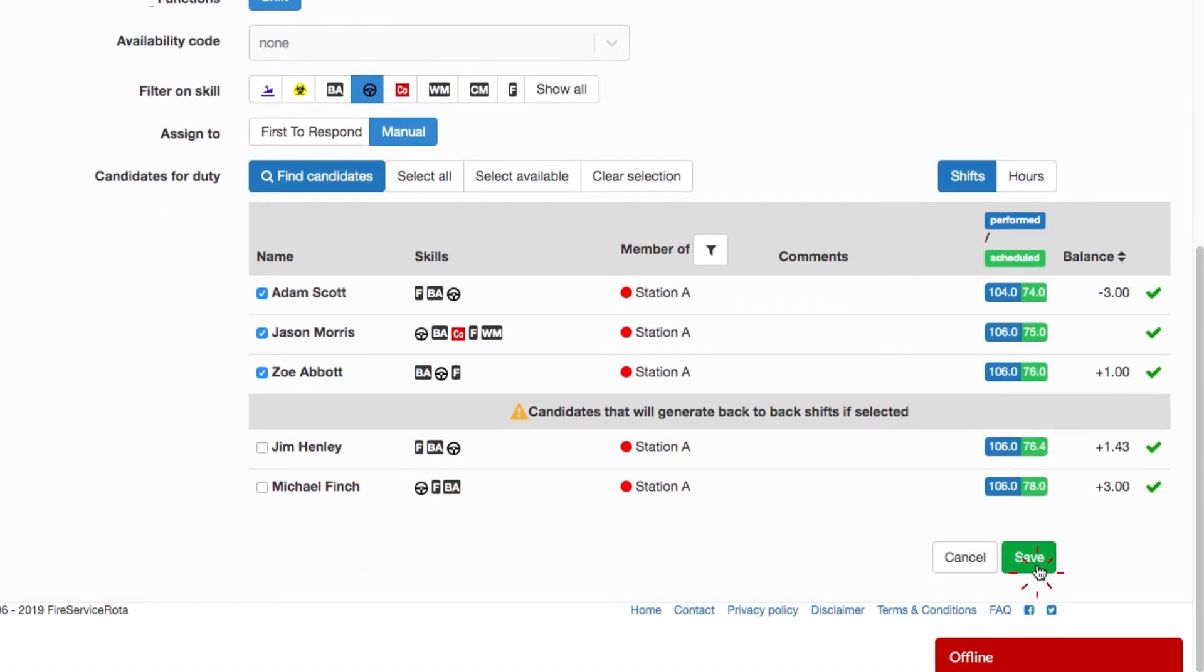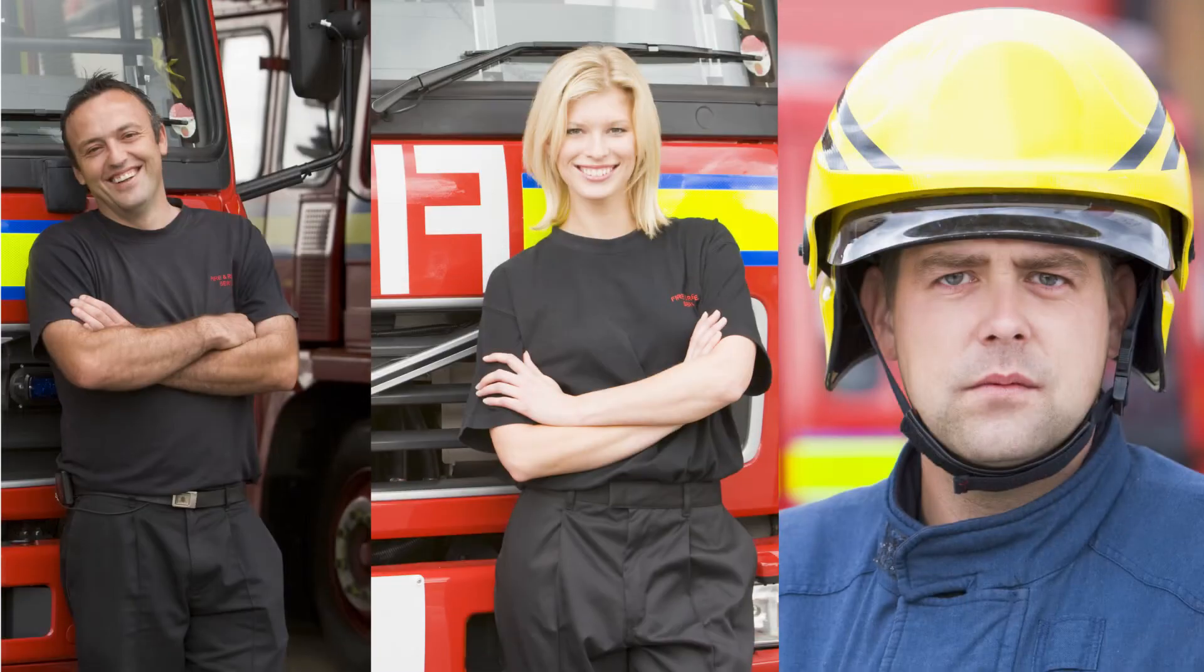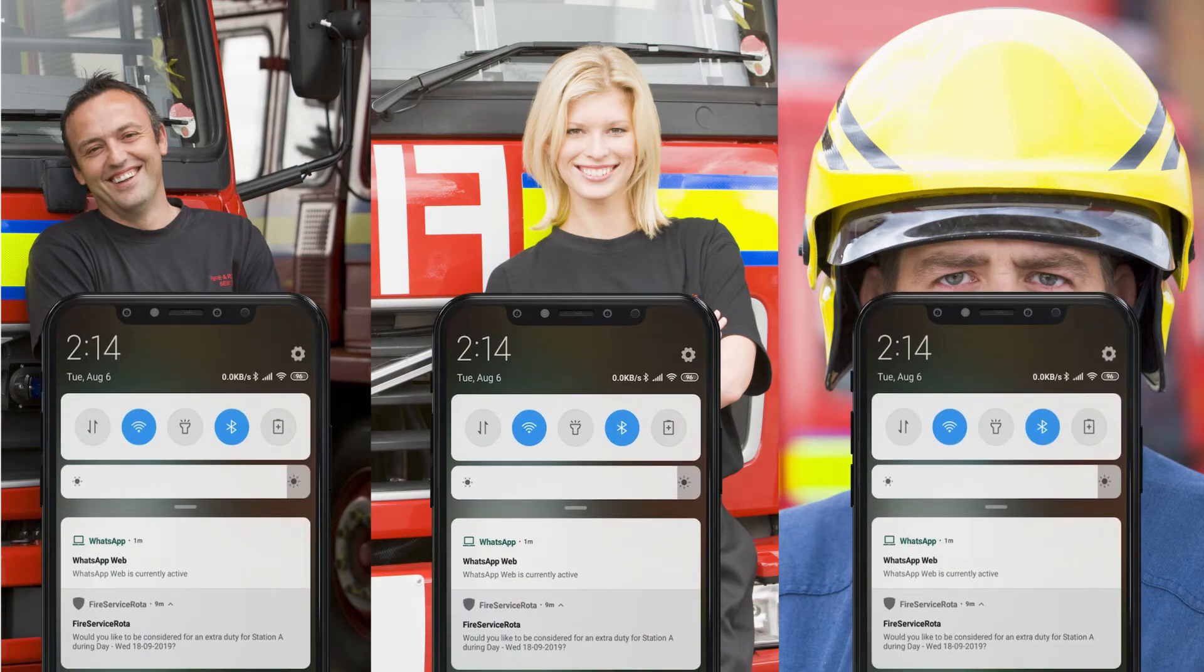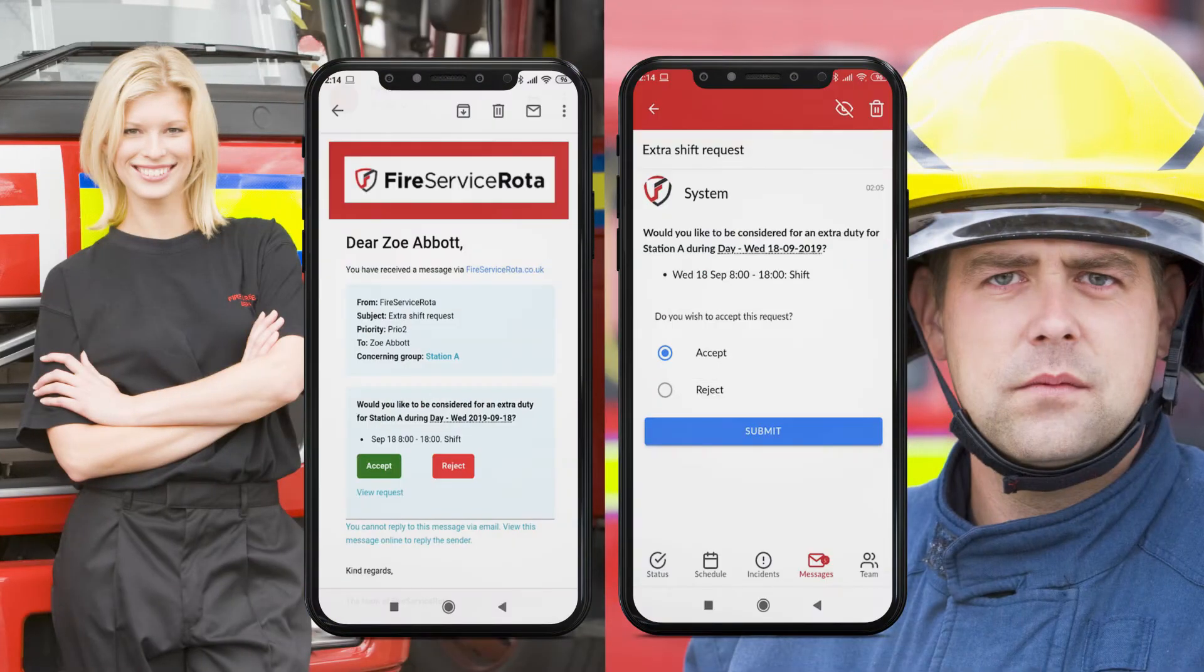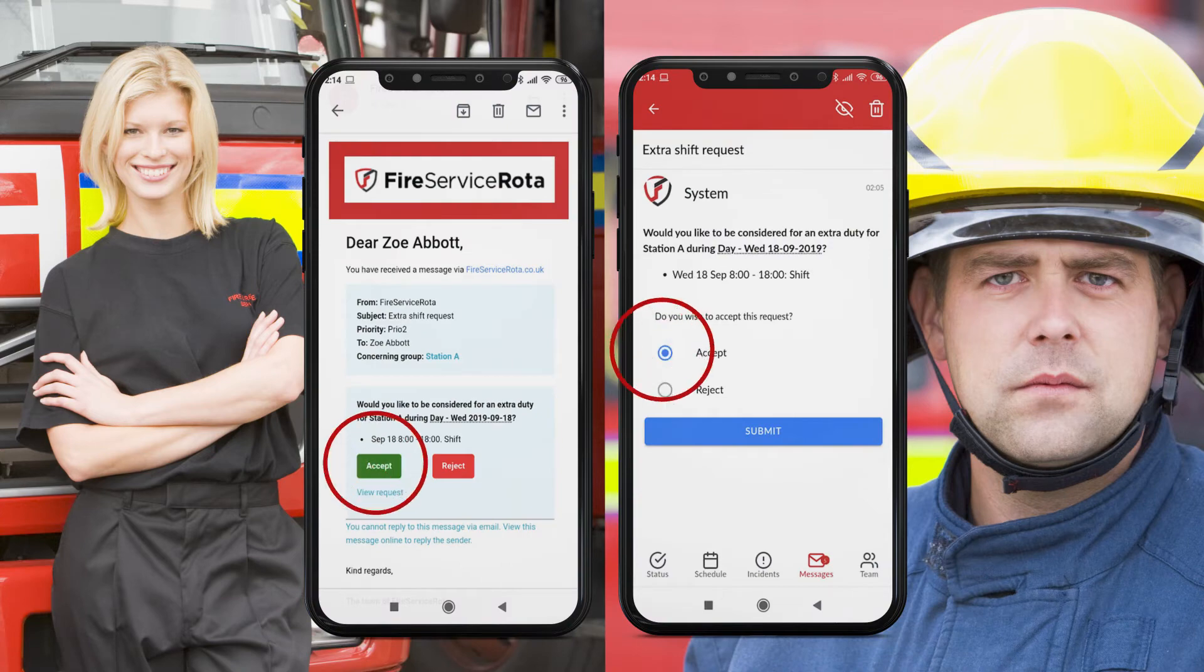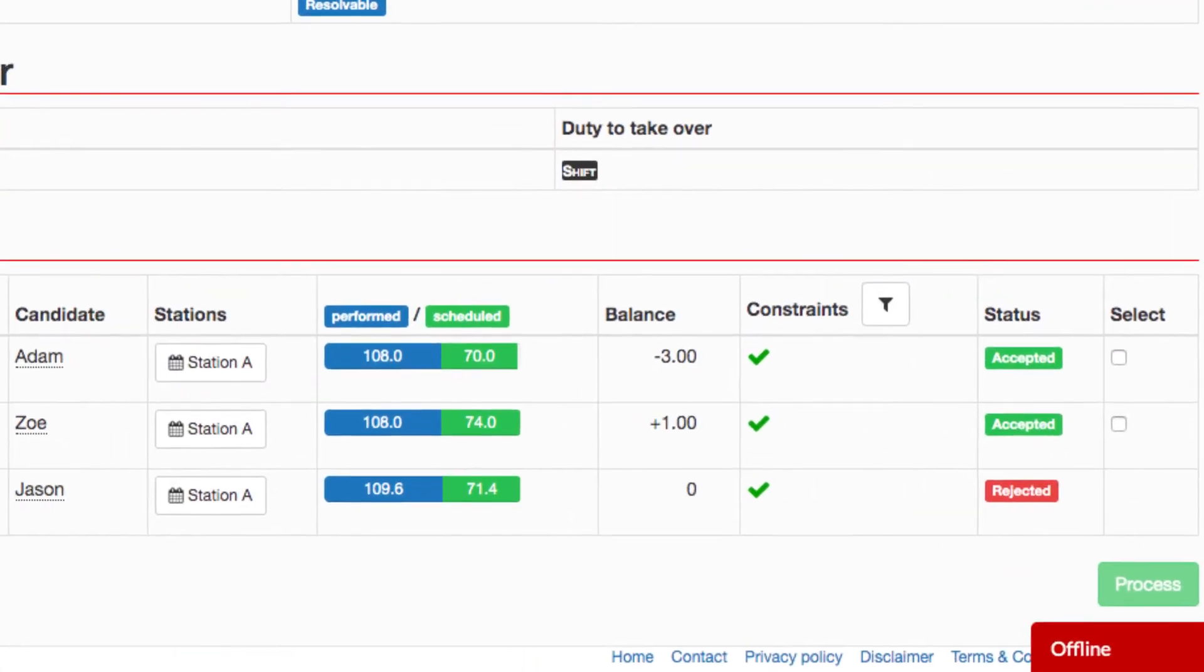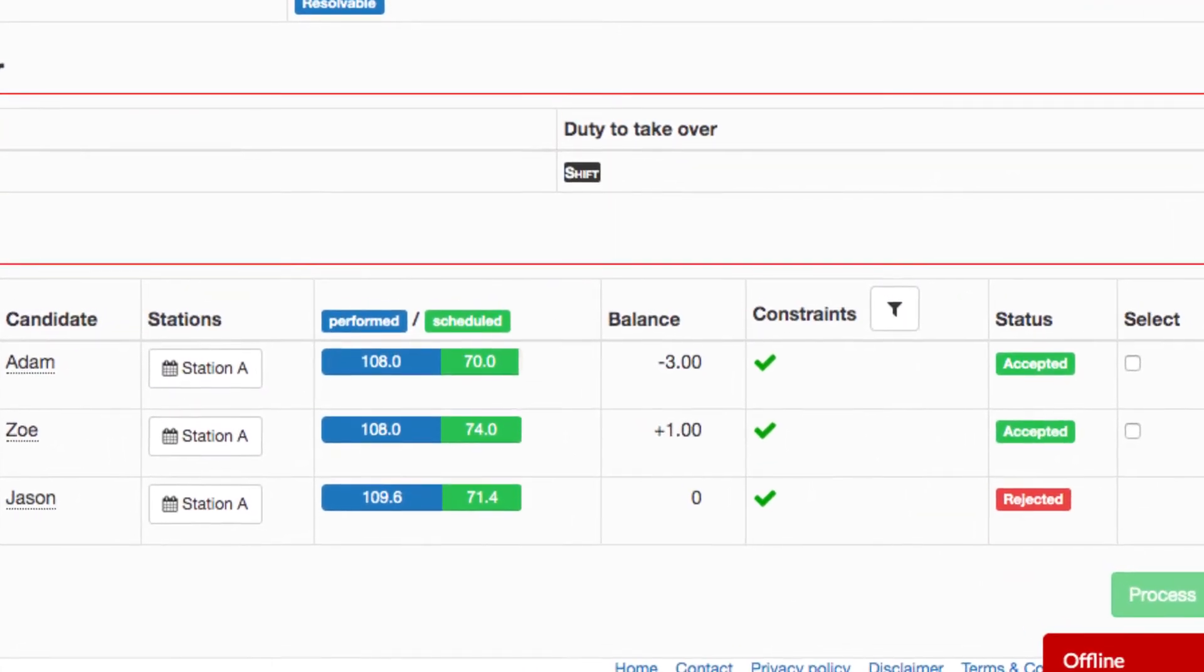On-call firefighters Jason, Zoe, and Adam receive the request on their smartphones. Adam and Zoe accept the extra shift request, but Jason declines because he is out of town. She reviews the status of the request and sees the confirmations.